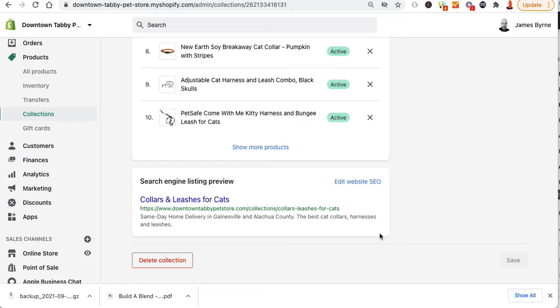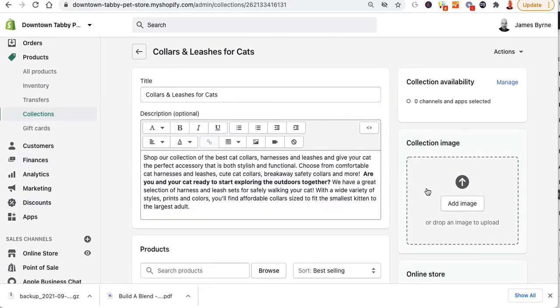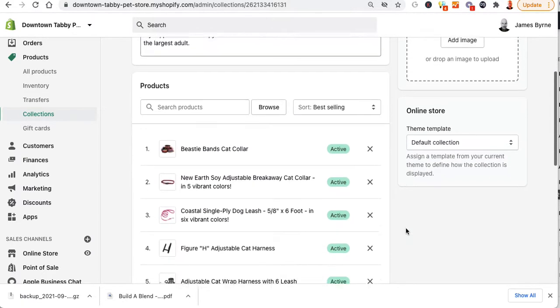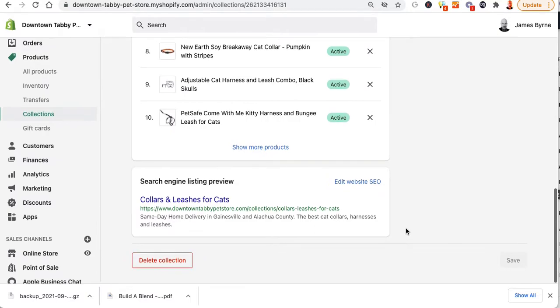The handle is this thing: collars and leashes for cats. So the best thing to do is to actually delete this old manual category so you don't have the handle conflict. I'd recommend doing it that way and then creating your smart collections.